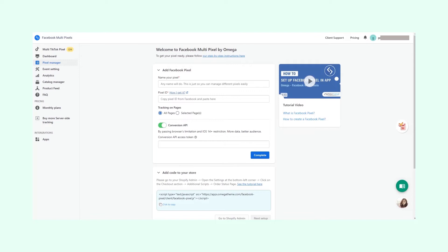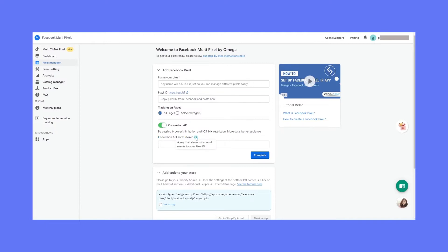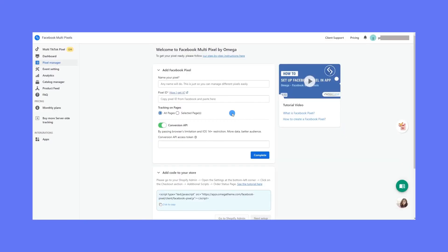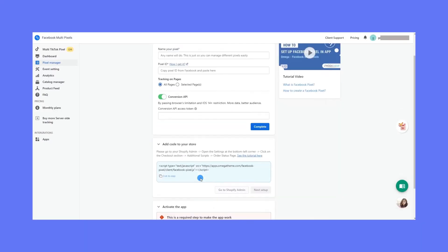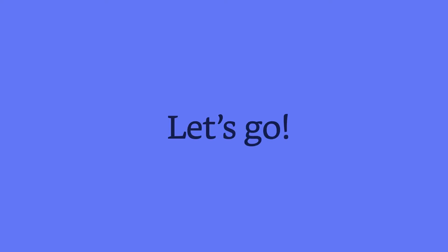All you need to get from Facebook and pass us is one, the pixel ID, and two, the Conversion API access token. Don't worry too much if you're not getting it now. I'll explain later. What we'll give you is a piece of script for you to put in the right place. Now, let's go.